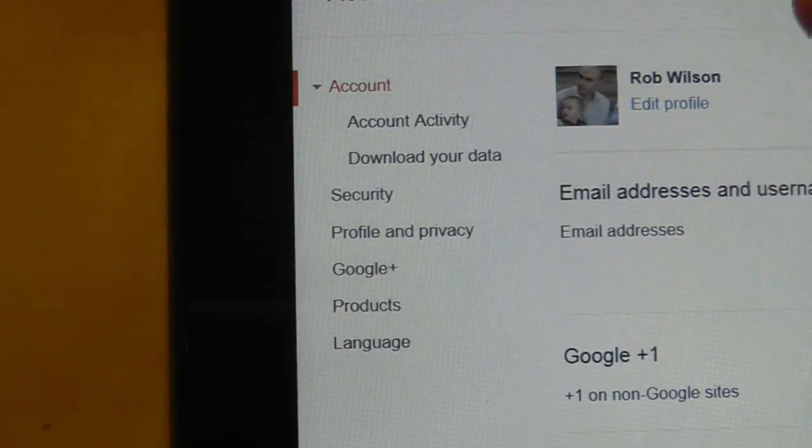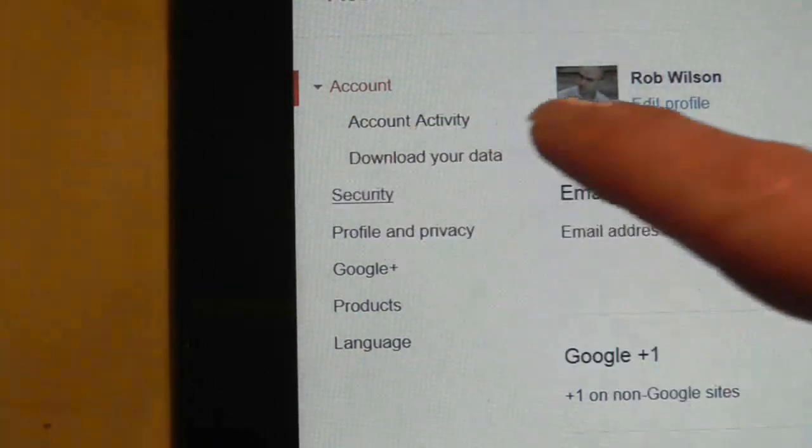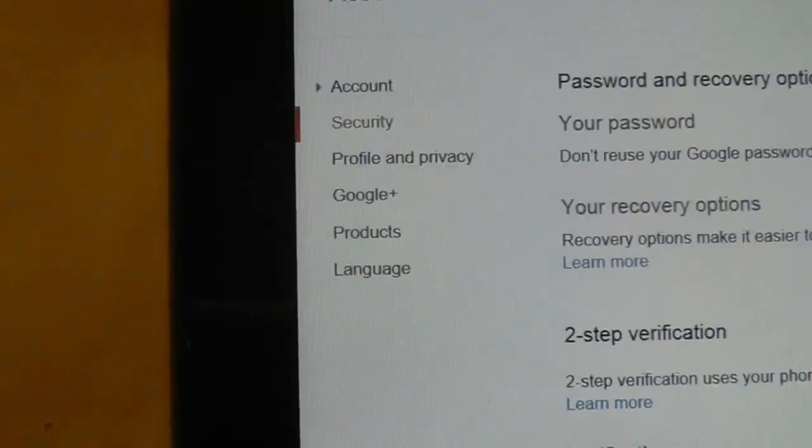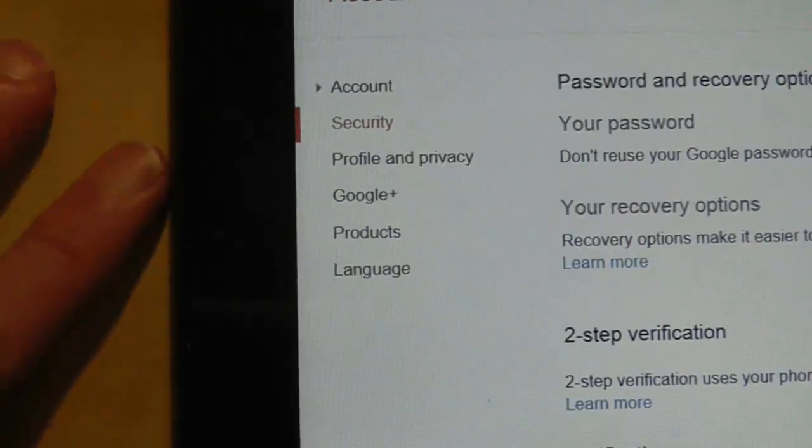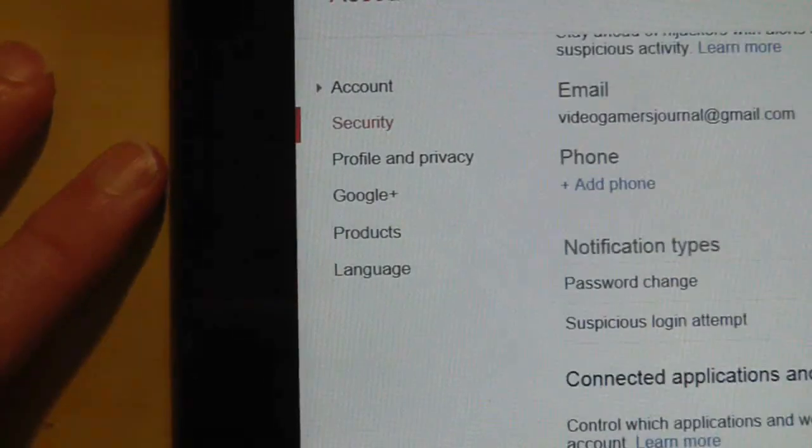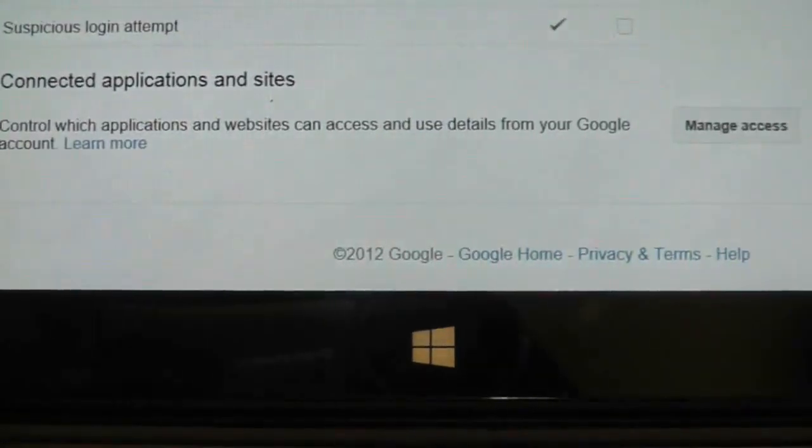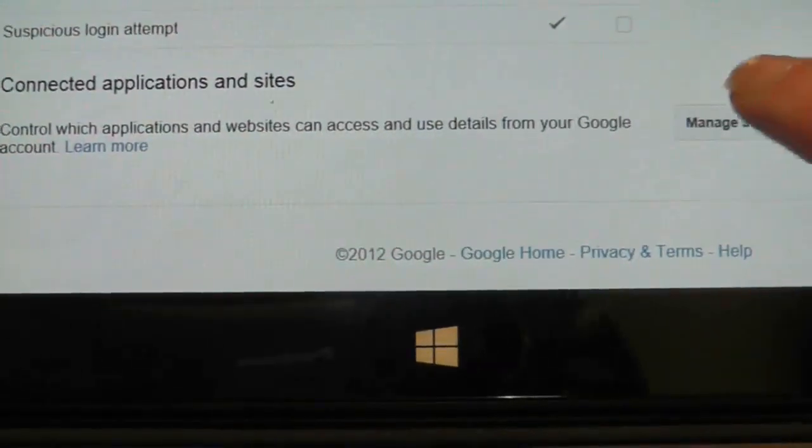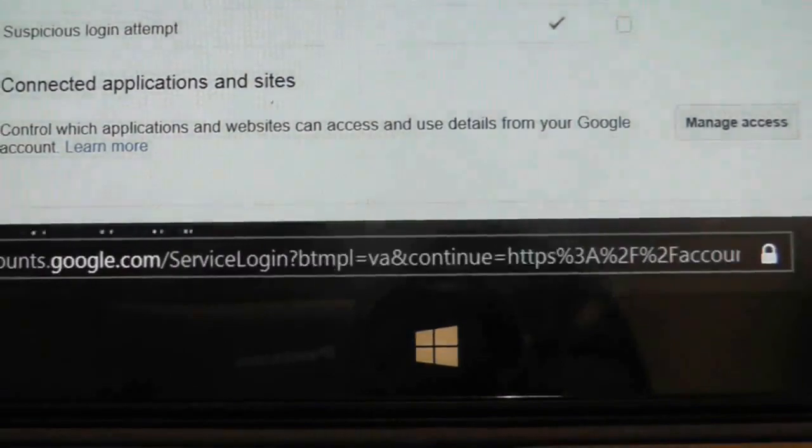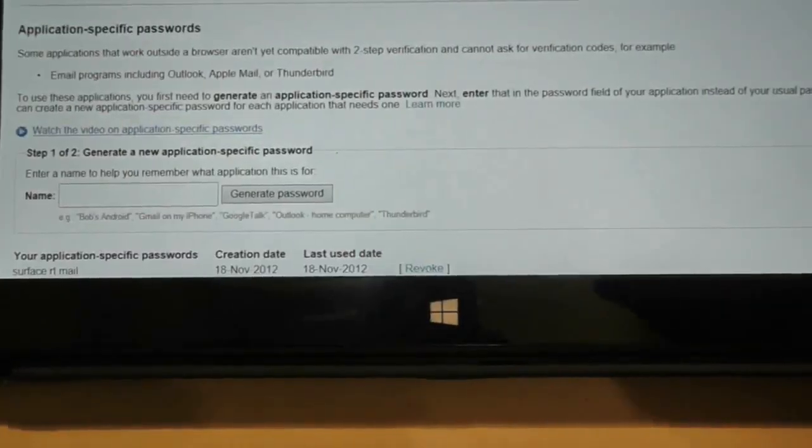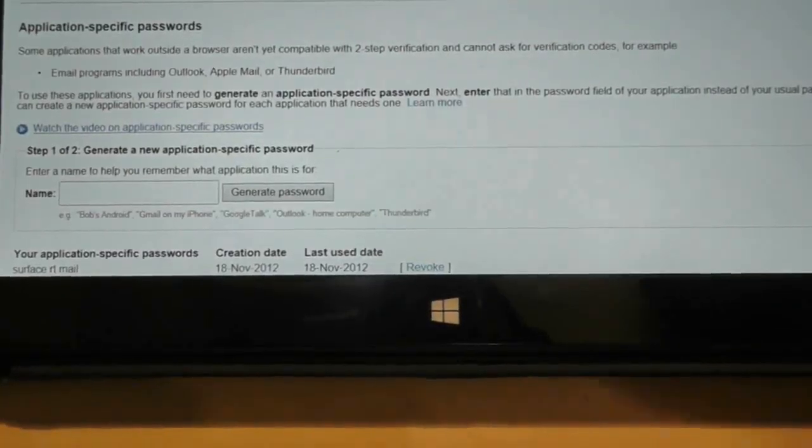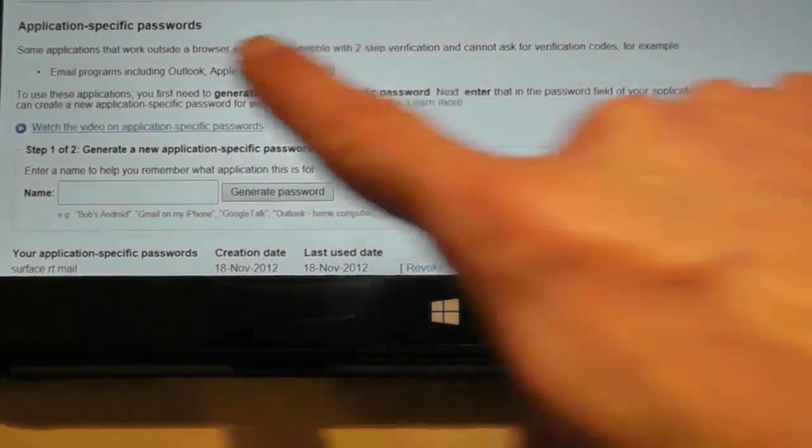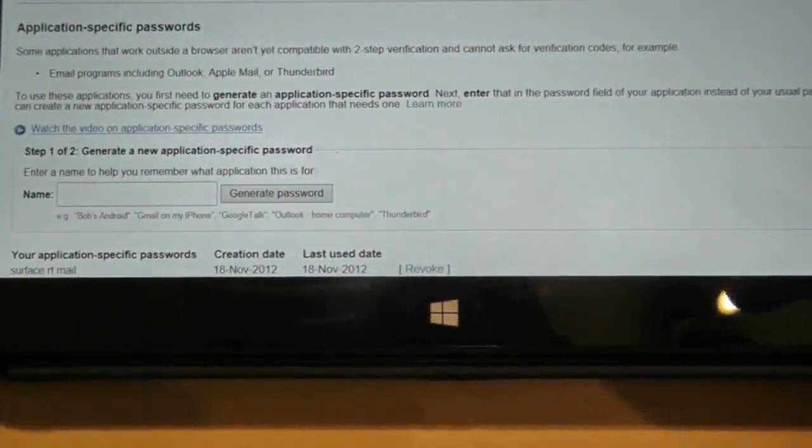is log into your Google account and choose the security option. Then scroll down and you will have an option about connecting applications and sites. Press manage access here. Once you've logged into the security access and scroll down to the bottom of the screen, you have this application-specific passwords section that you can set up.